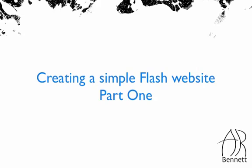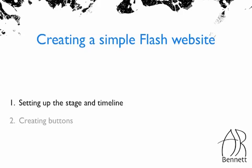This tutorial is created in CS4 but will probably still work in CS3 although there will be a few differences in the layout of the program. Right, let's get started with setting up the stage and the timeline.